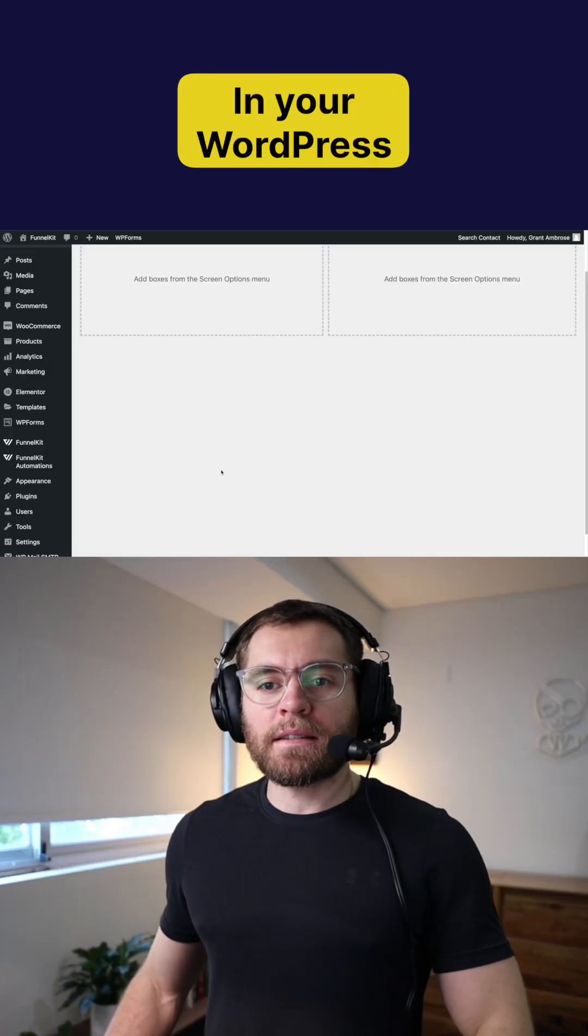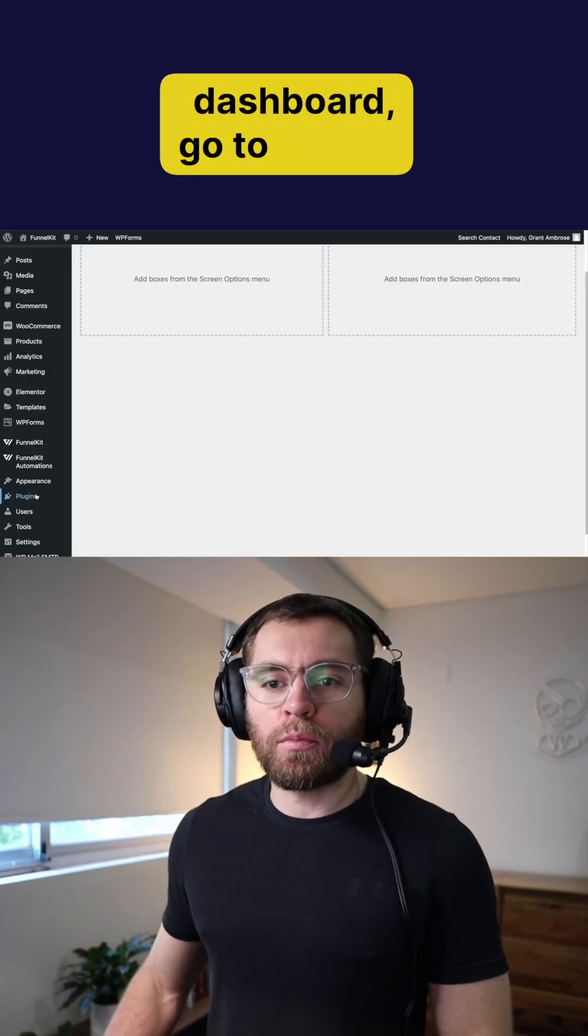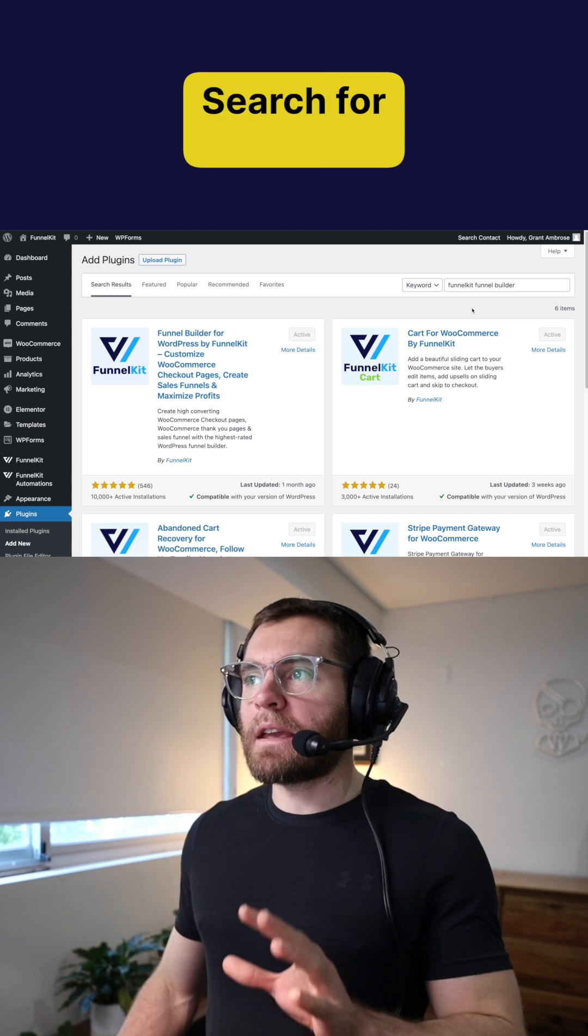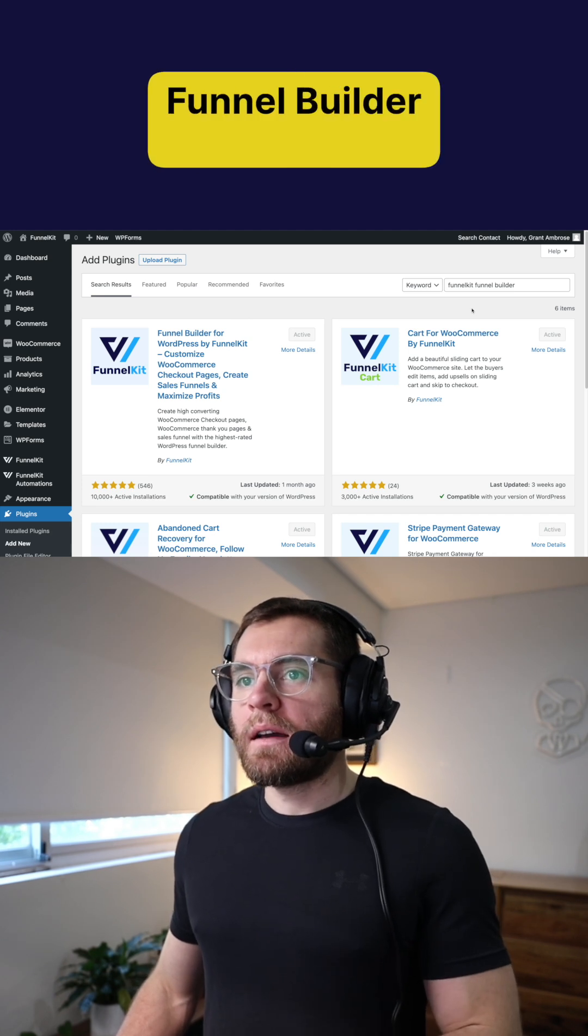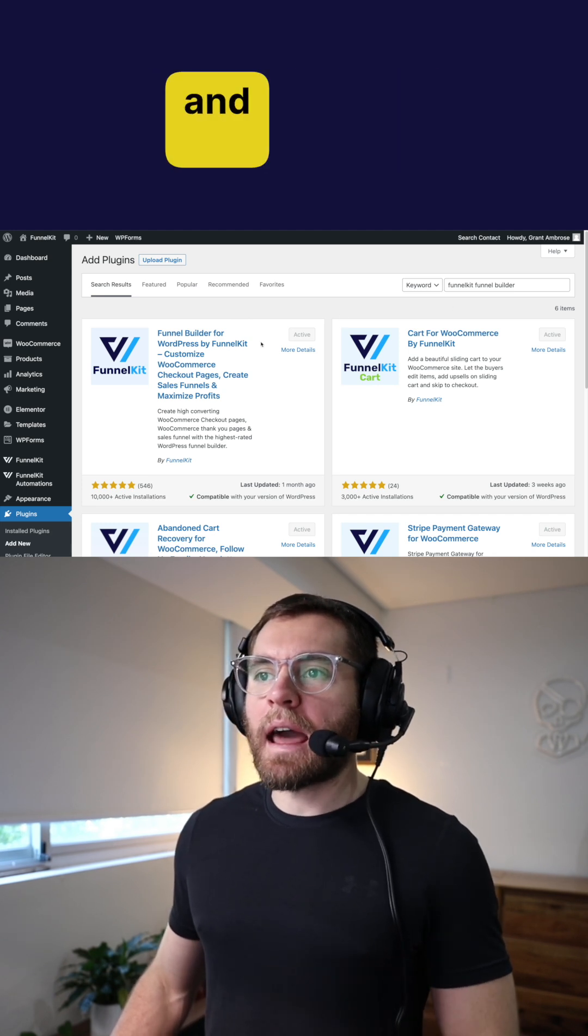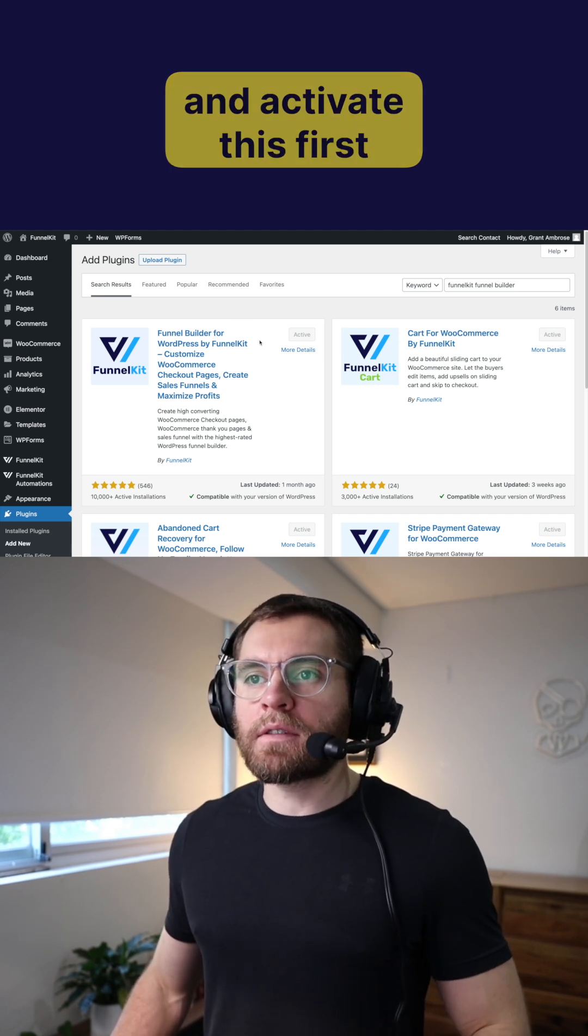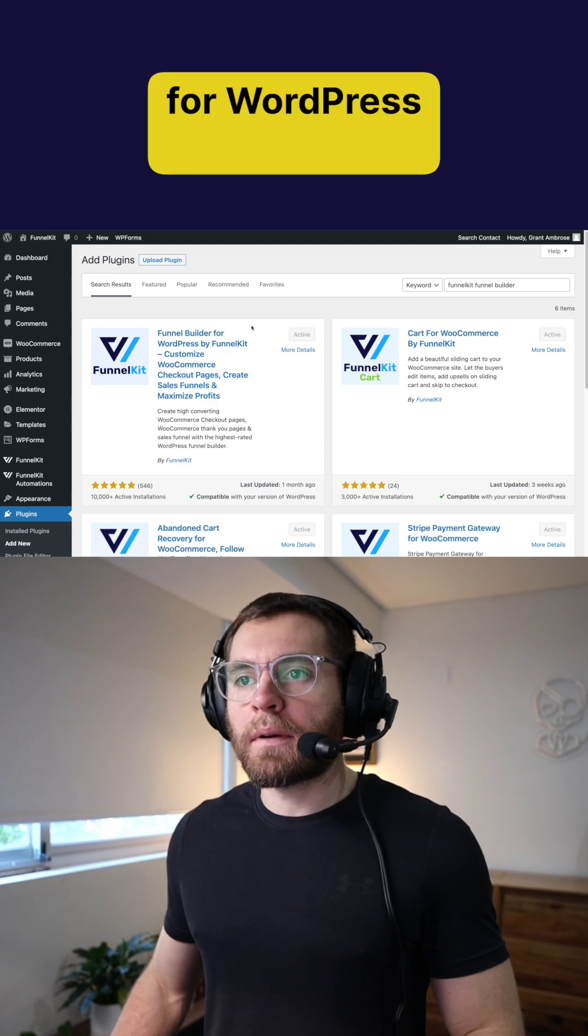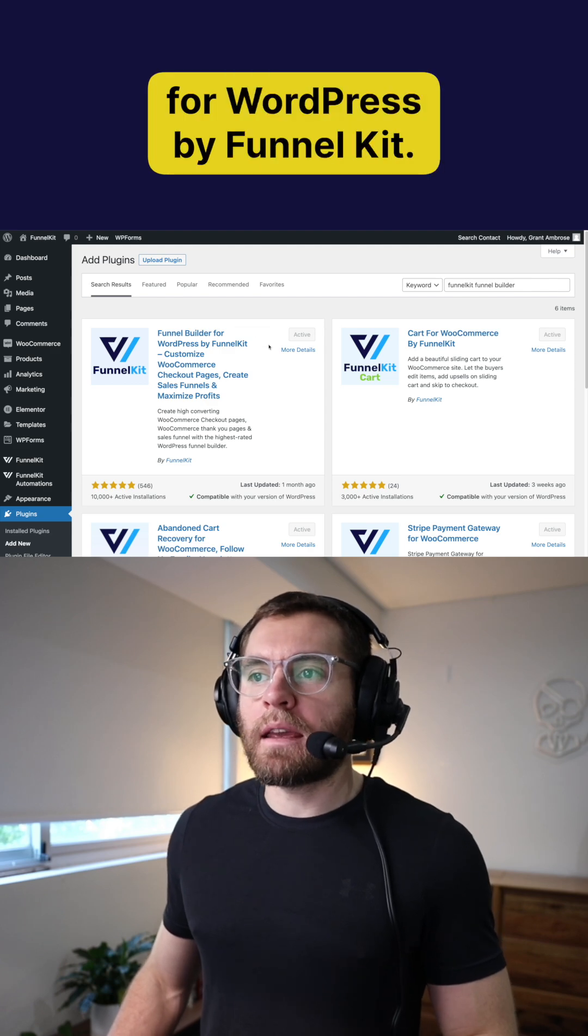In your WordPress dashboard, go to plugins and then add new, search for FunnelKit Funnel Builder, and then install and activate this first result here, Funnel Builder for WordPress by FunnelKit.